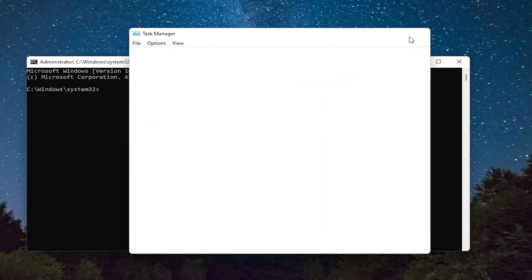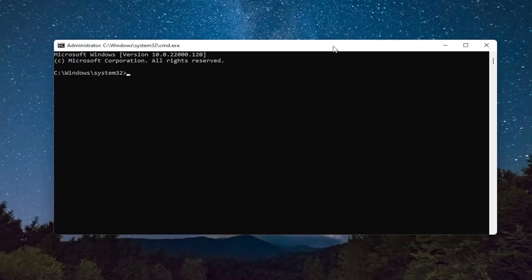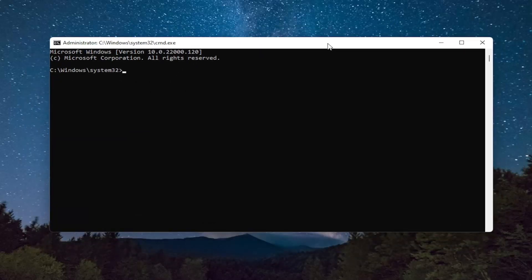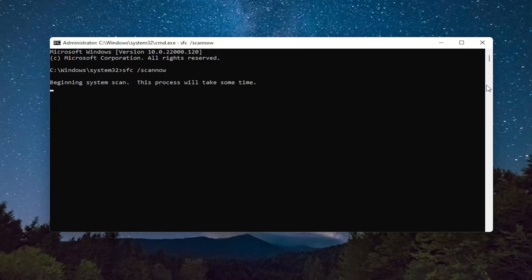You can close out of the Task Manager. And you want to type in SFC, followed by a space, forward slash ScanNow. ScanNow should be one word attached to that forward slash out front. Hit Enter on your keyboard to begin the system scan. This will take some time to run, so please be patient.